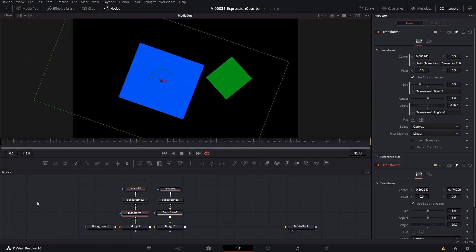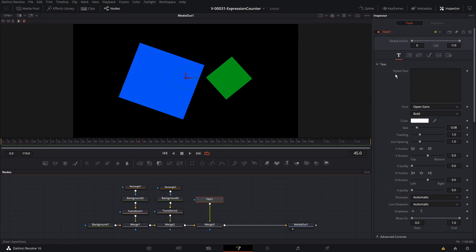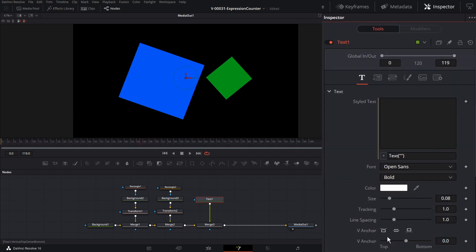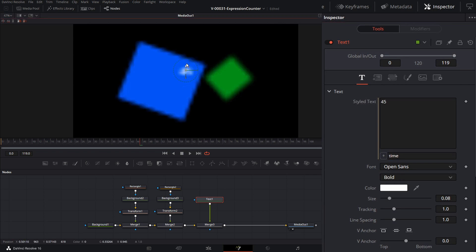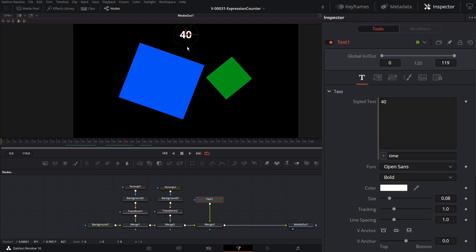How do we animate something over time? We're going to use the time variable. Let's add a text node, right-click on Styled Text, and choose Expression. We'll enter time. Basically, time is a variable that changes throughout your animation matching the current frame. So if we go to frame 40, the time is 40. It just changes as we go through the animation.